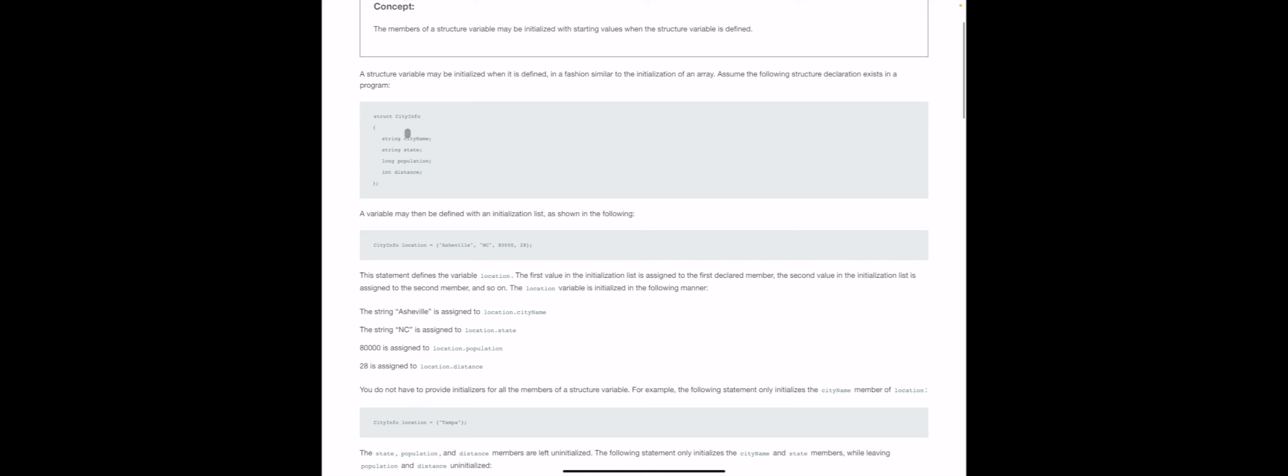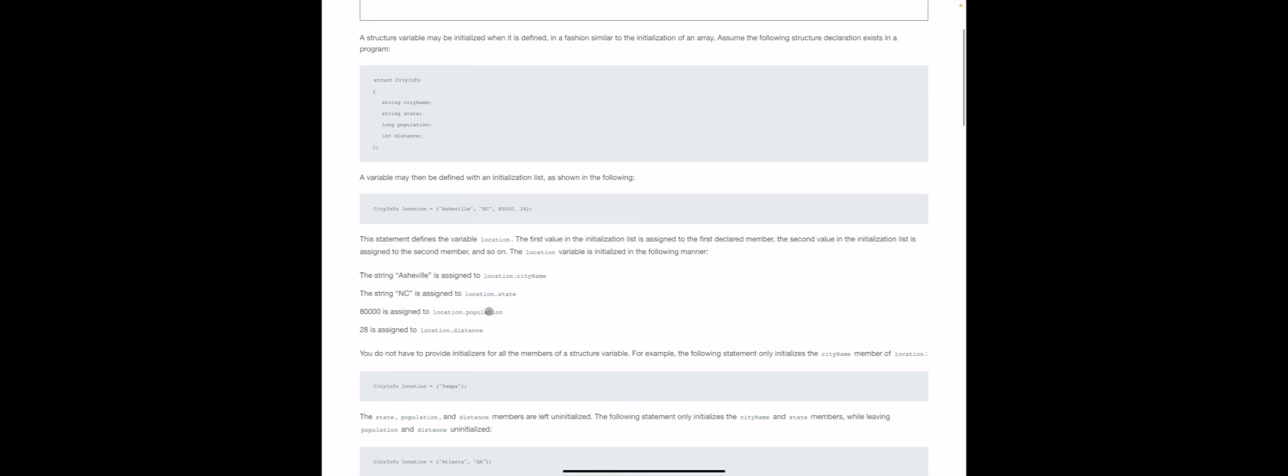Once we have those members initialized, we can start referring to them by their member name. So location.cityname, location.state, location.population, etc. So I think so far this all should make perfect sense.